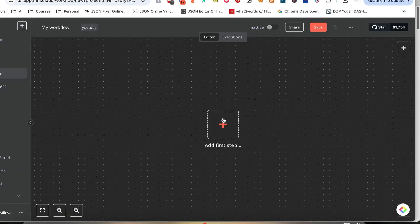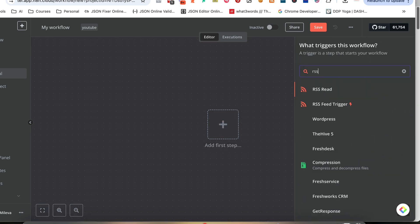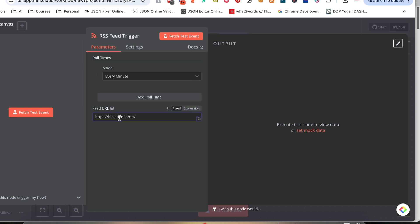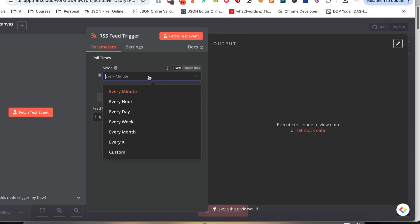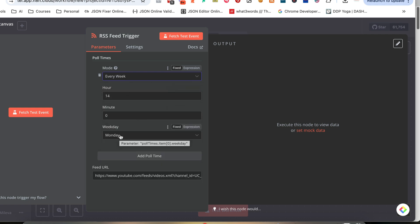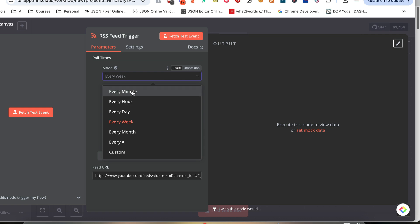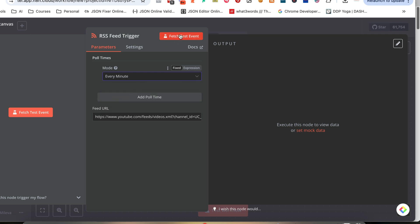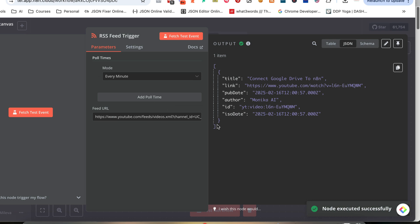In N8N, our trigger will be the RSS feed node — all we need to do is give it the URL. Then we need to select when to check. If you post one to three times per week on a specific day, just set it to once a week. If you're posting every day, you can set it to every day, or even every minute. The first thing we need to do is fetch some test events because we'll need that data to set up the rest of the workflow.